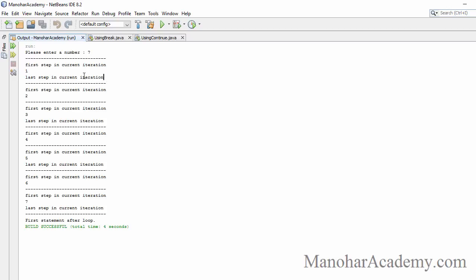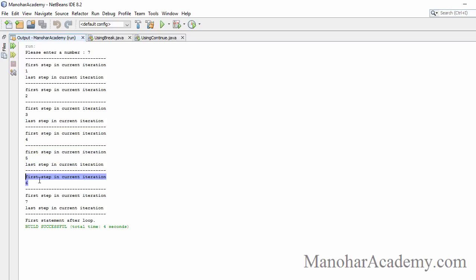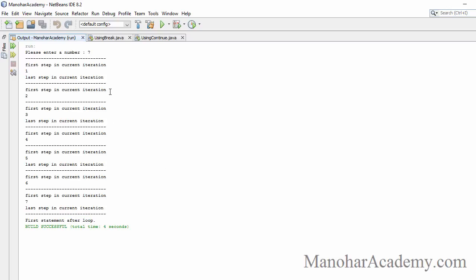For the first iteration — odd number — all steps are executed. For even-number iterations, after continue, whatever statements remain are skipped. For odd-number iterations, all statements execute. The seventh one is an odd-number iteration, all statements are executed, and we come out of the for loop. That is about break and continue.